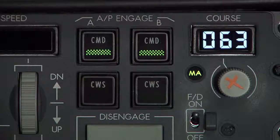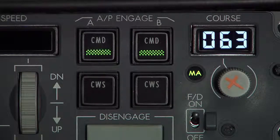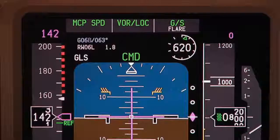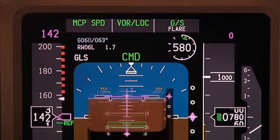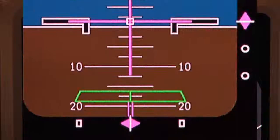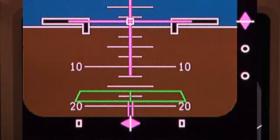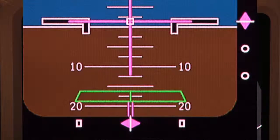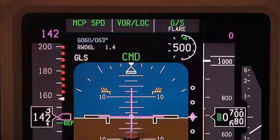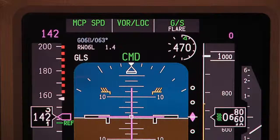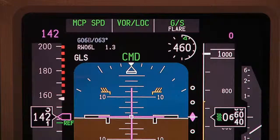Both autopilots remain engaged, allowing the aircraft to complete an auto-landing. Once captured, the autopilot interprets the GLS signal and provides the same presentation to the pilots as an ILS does, allowing for identical procedures to be used for a GLS auto-land.